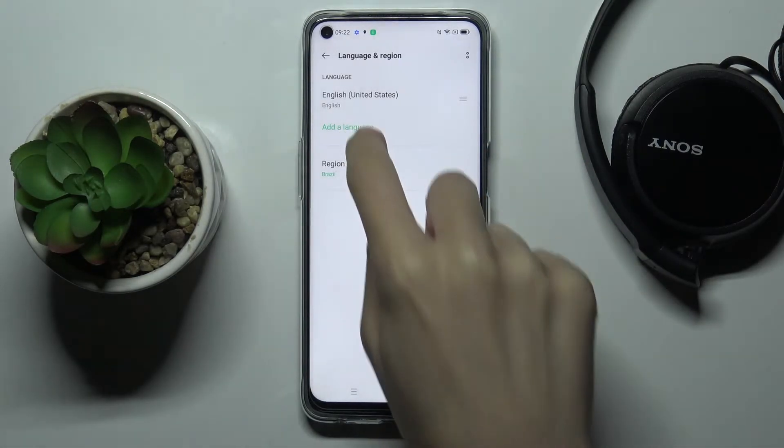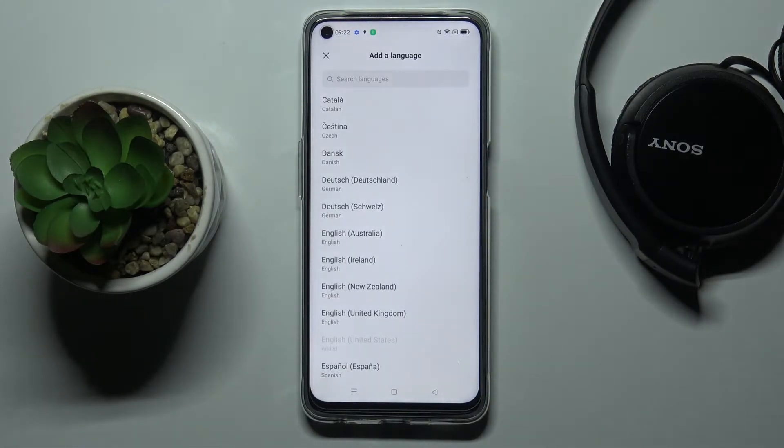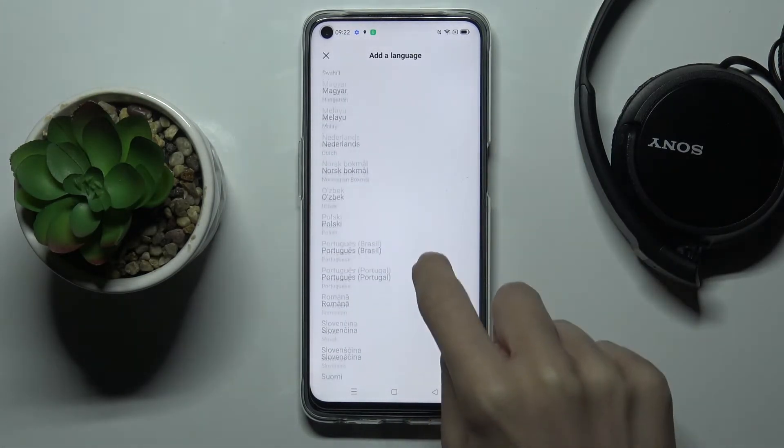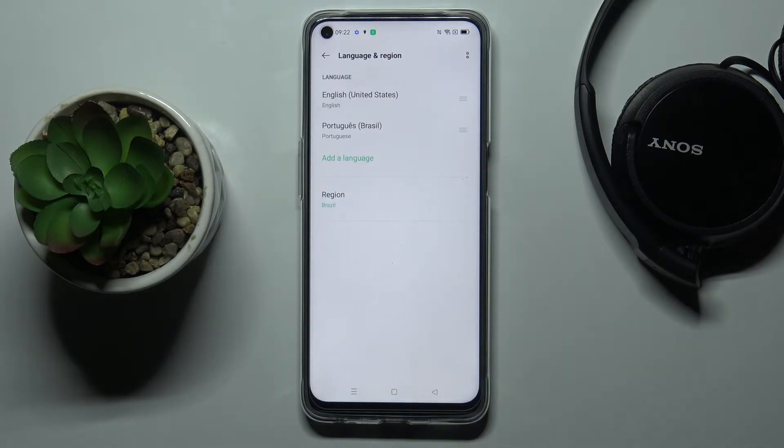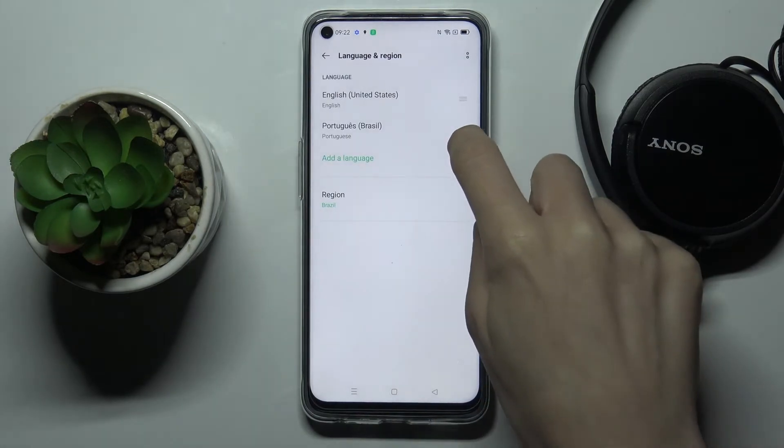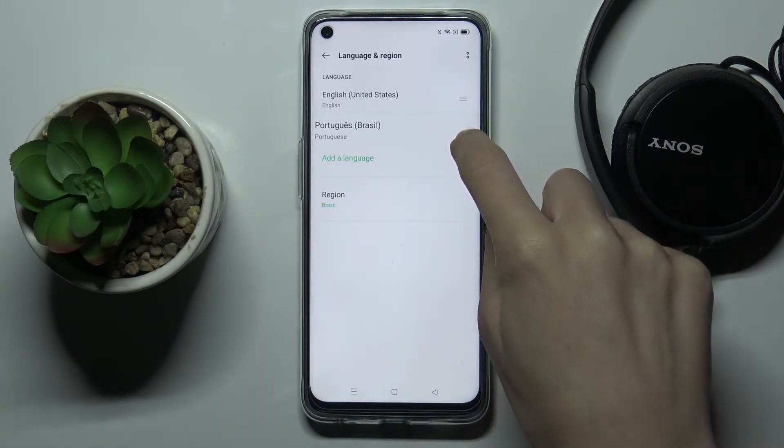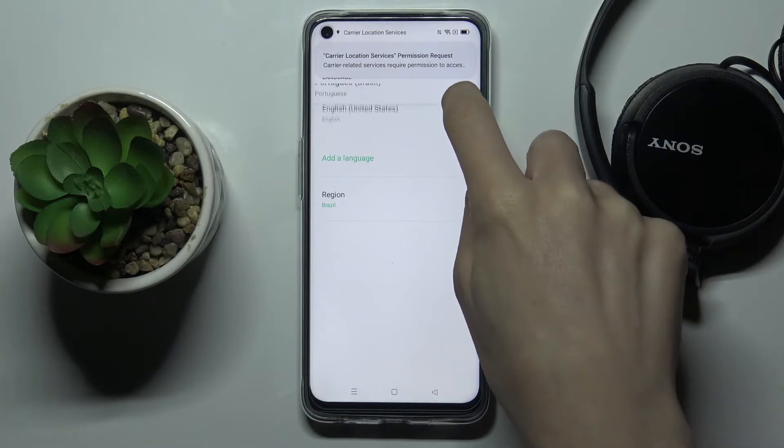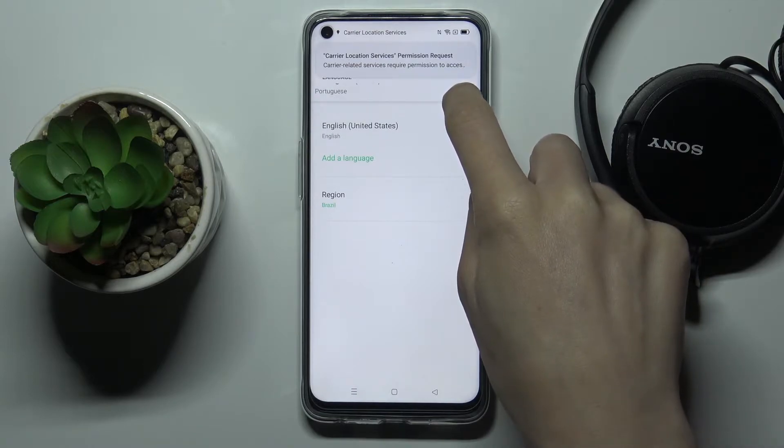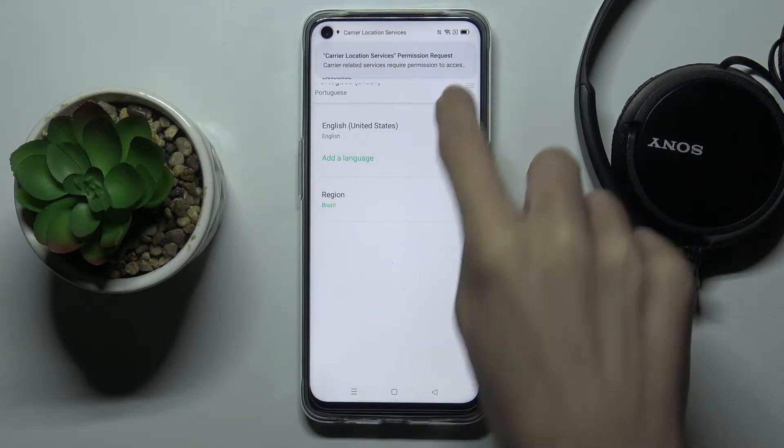Here by tapping on other language you can select the one that you would like to apply, for example Portuguese. Now slide it up to the first place, just hold this language for a while and then slide it up to make it a default one.